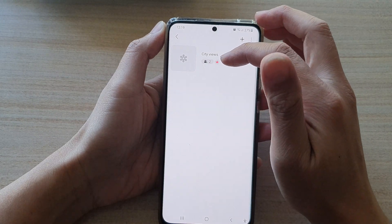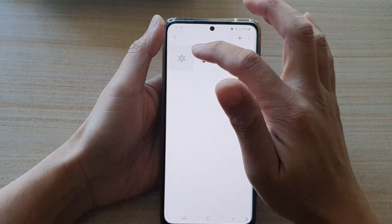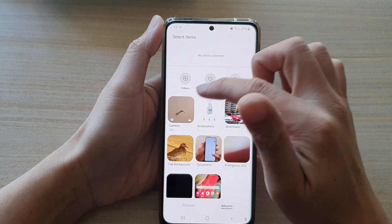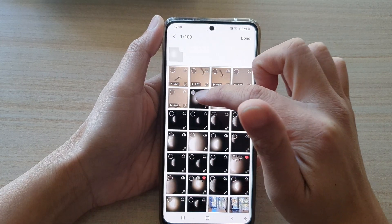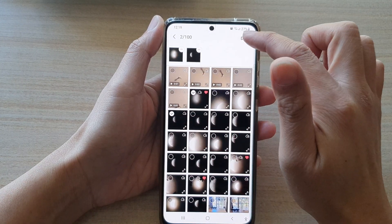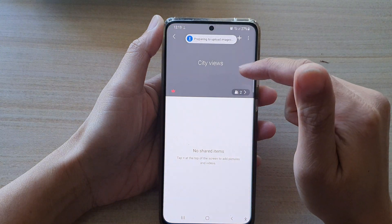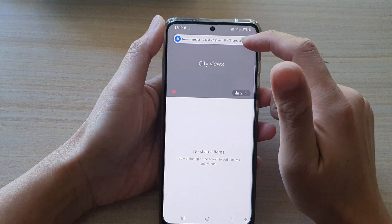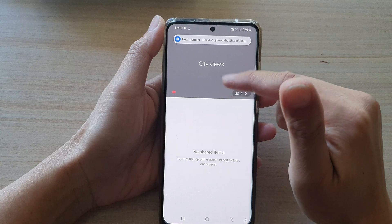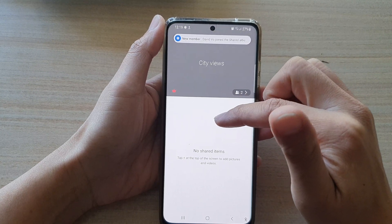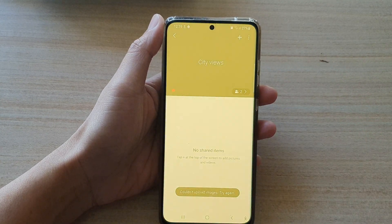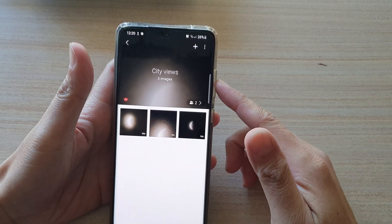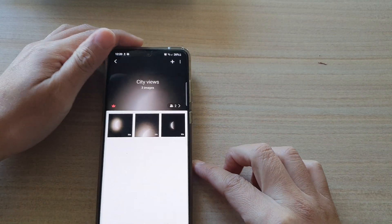In this album I've got two people in the photo sharing. I can tap on the Add button to add photos or videos for sharing, then tap Done. That uploads the photos to the group, and anyone in the group will be able to view the photos in the album.